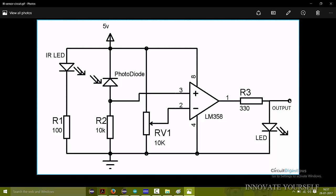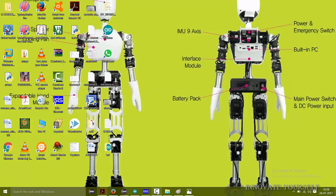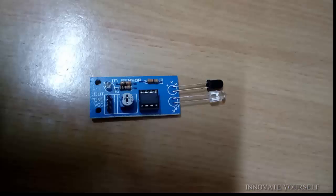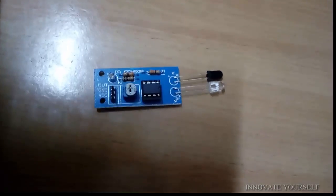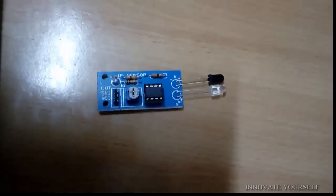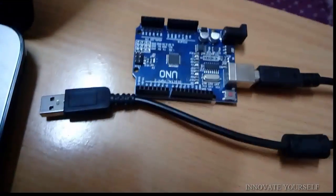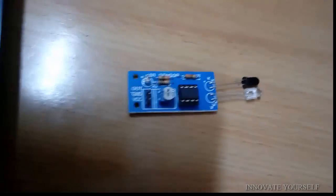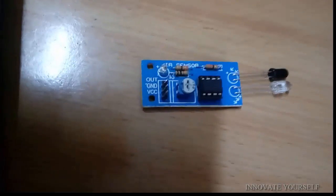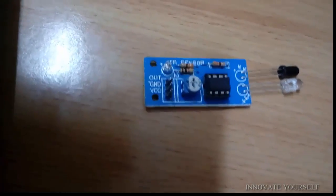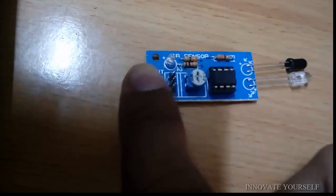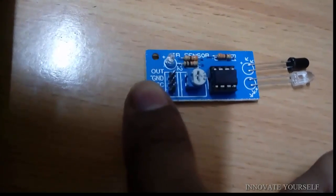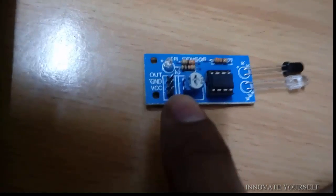So before starting let's first make connections so that we can write a code for that. So this is the IR sensor which we are going to connect it to the Arduino board. So before connecting let's just check the pin out of our IR sensor. There are three pins one is output, second is ground and the third one is VCC.